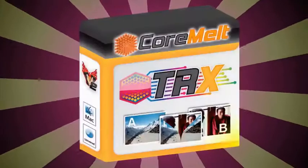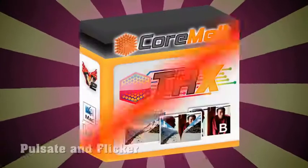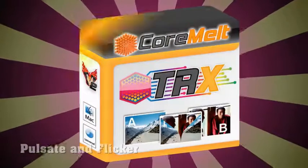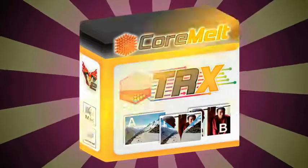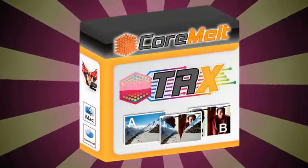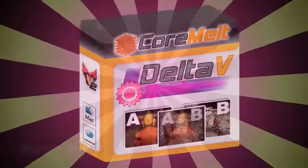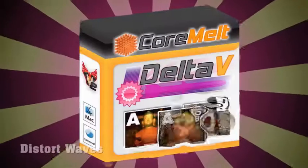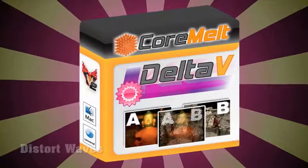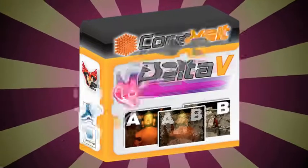Here you can see the new Pulsate and Flicker filter appear in four separate moving strips. The full effect is quite strong. And here's two instances of the Distort Waves filter.